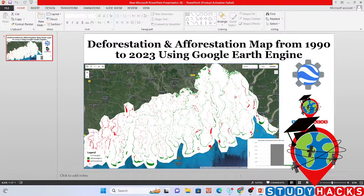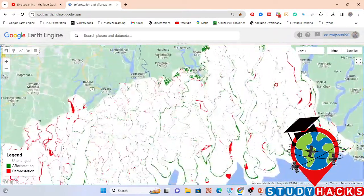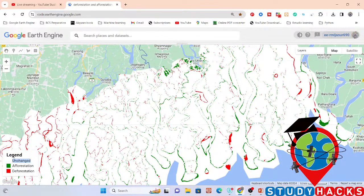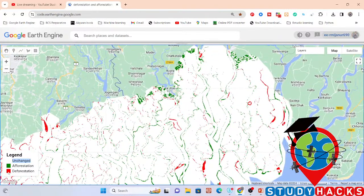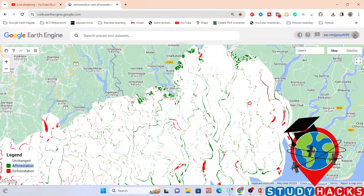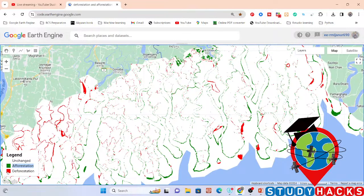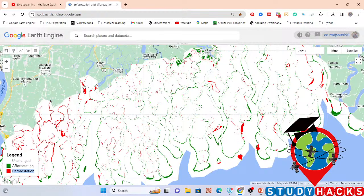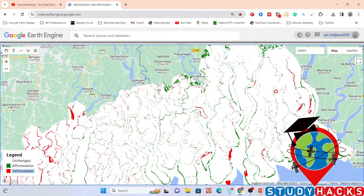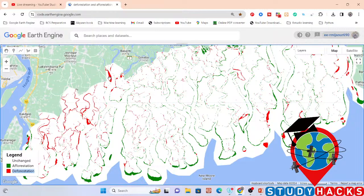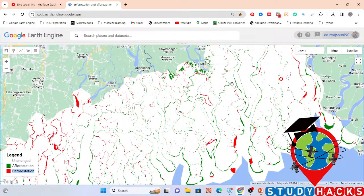I've opened my code editor and will show this process one by one. I've already written this code and obtained results. Here you can see we have classified unchanged areas — the white color identifies unchanged area, the green color identifies afforestation, and the red color identifies deforestation between the years 1992 and 2023. Today I will show you this process and also how to calculate how much area has been deforested and how much has been afforested.